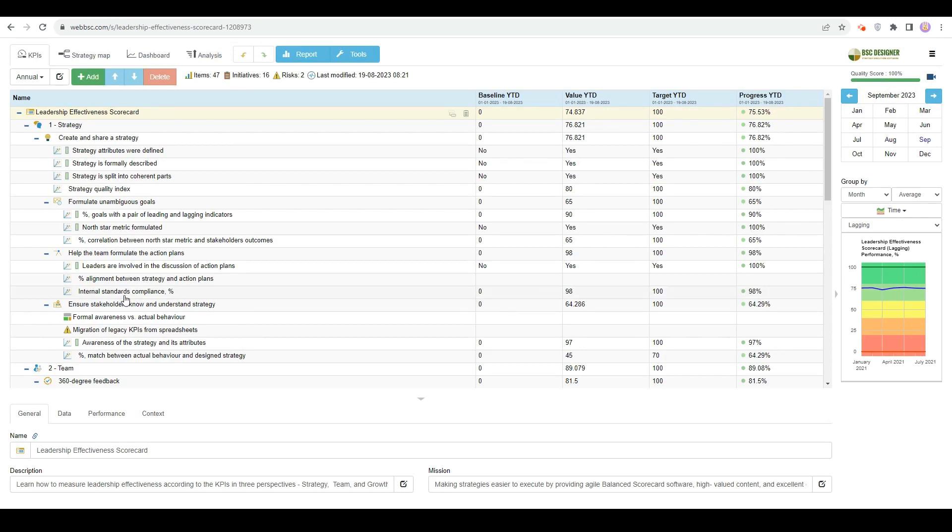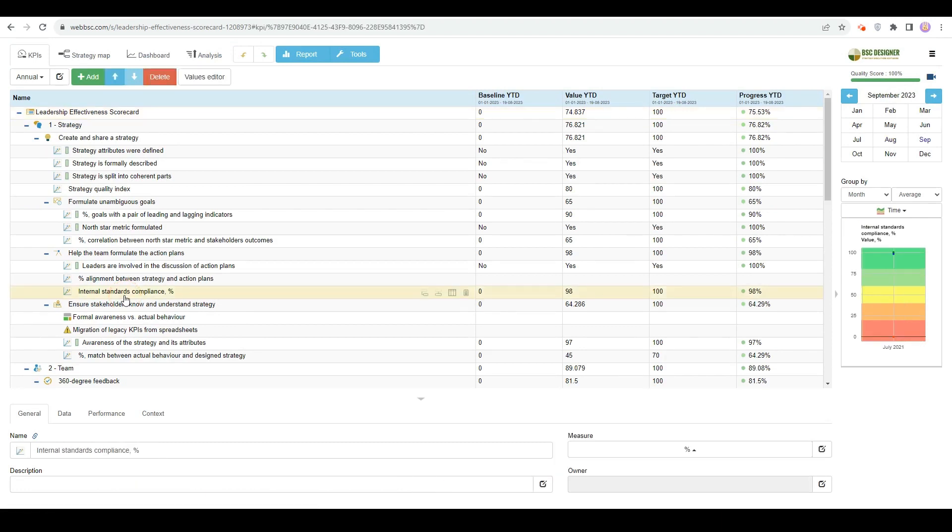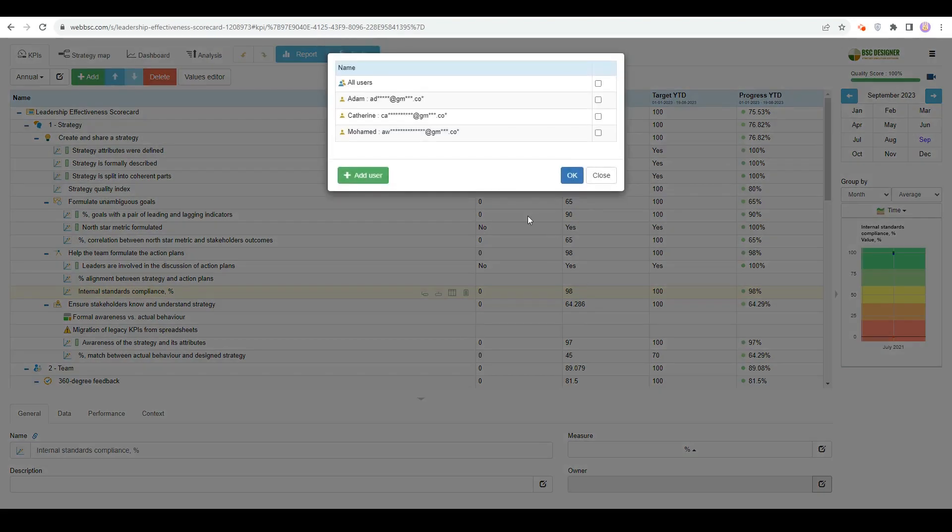How do we know who is responsible for a business goal or an initiative? In the software, we use the Owner property for this. Owners can be assigned to a specific goal, indicator, or initiative.